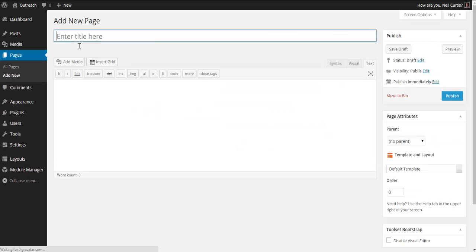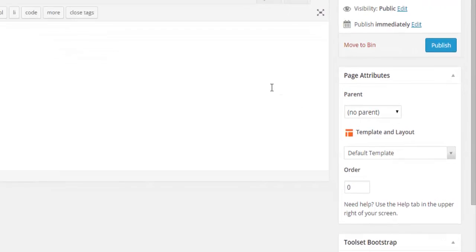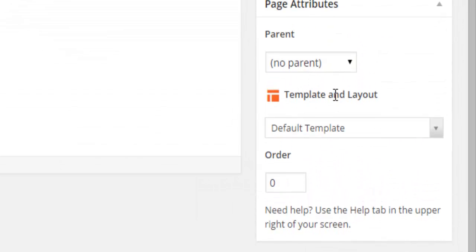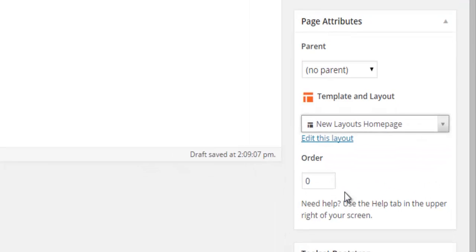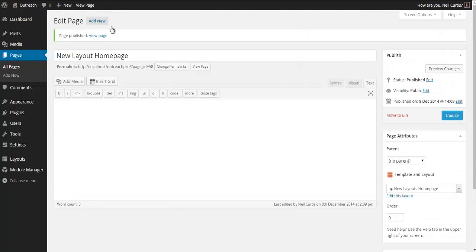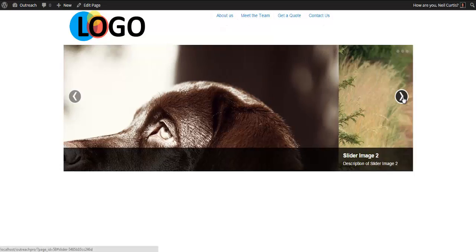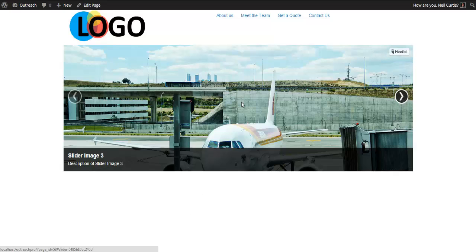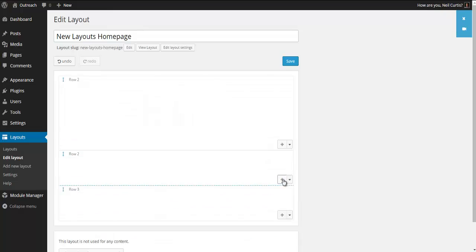I'm going to create a new page and we'll say New Layout Home Page. You see on the right here we have this option to select the layout, and this is the one we've just created, so I select that. Publish my page. Let's view it. There we go, we've got my logo, got this menu bar, and we've got our image slider. That was dead easy. Now we may as well add the next sections to this.